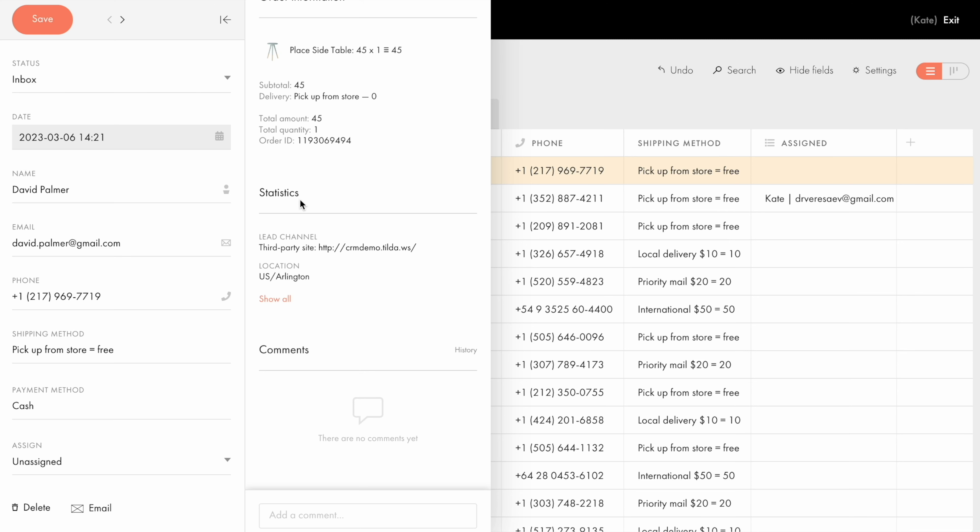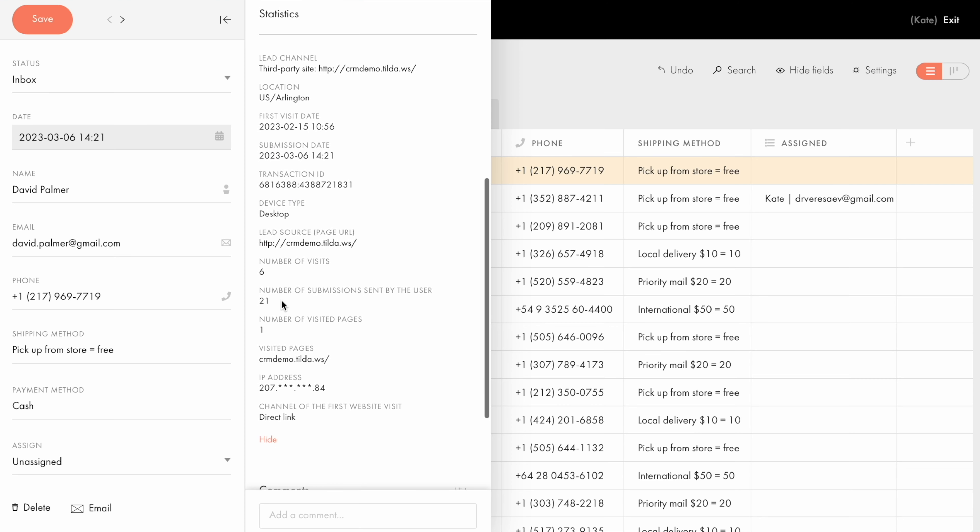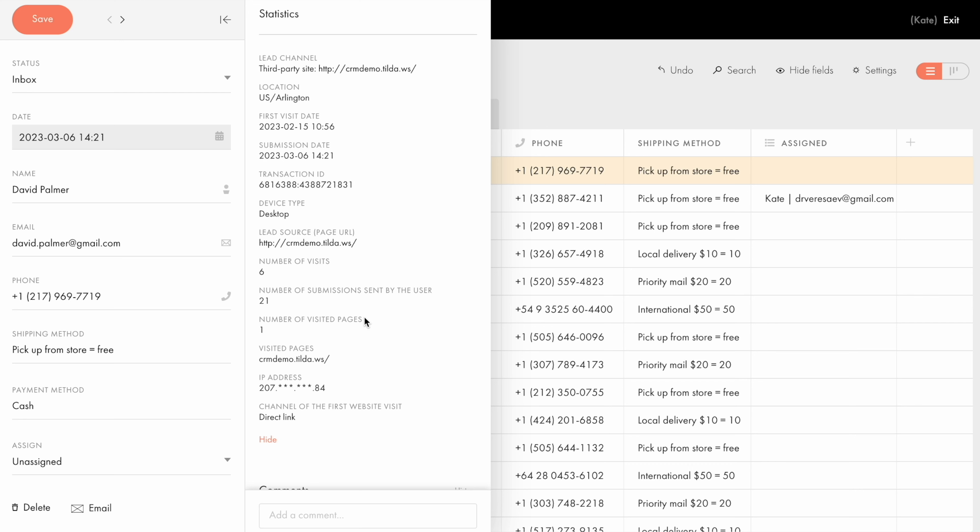At first, you see the brief report with an option to expand it. If you click Show all, you'll see lots of useful data. For example, under a lead channel, you can find out how the person landed on your website. By using the direct link in the browser, from social media, etc. This info comes in especially handy when you need to figure out what particular marketing channel has performed better than others. Also, you can find the user's location, date when they first visited the website, and how long it took them to place the order, what type of device they used, how many times they visited the website, as well as the number of submissions sent by the visitor, the number of pages they visited, and the channel that was used to visit the website for the very first time.